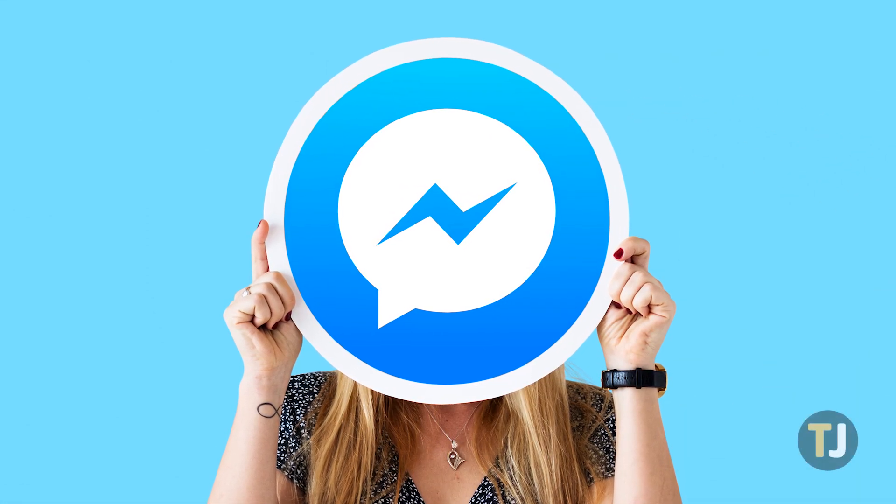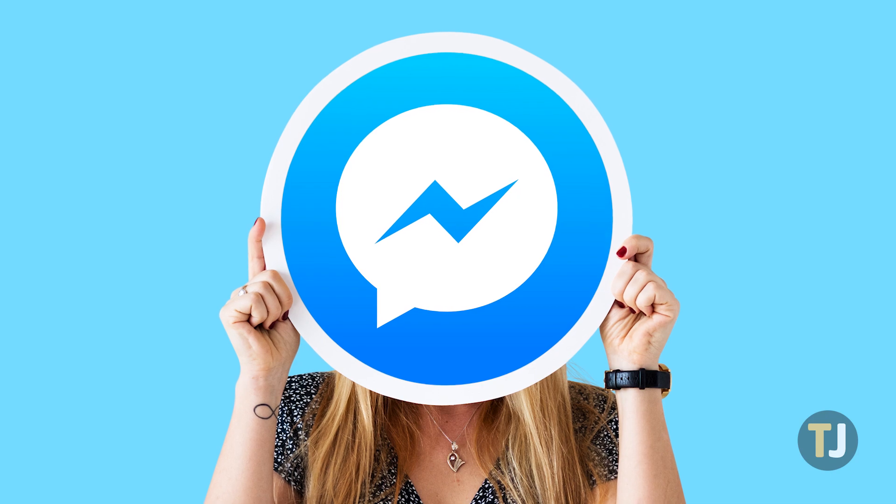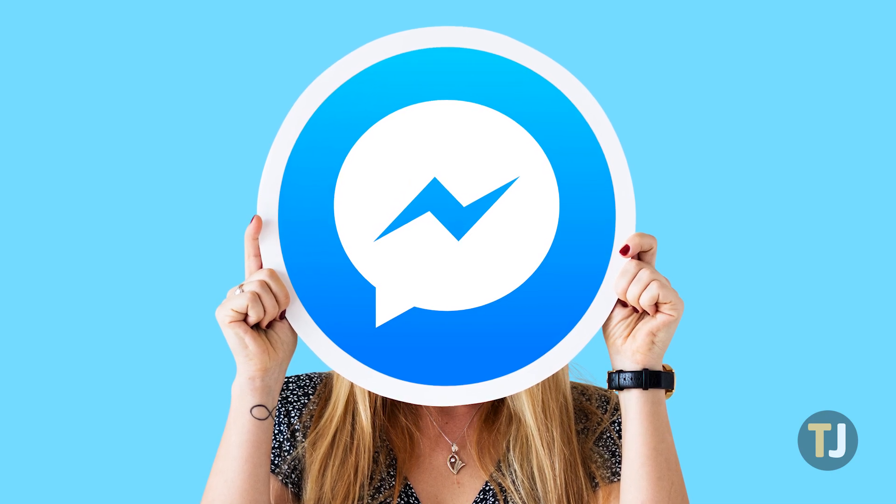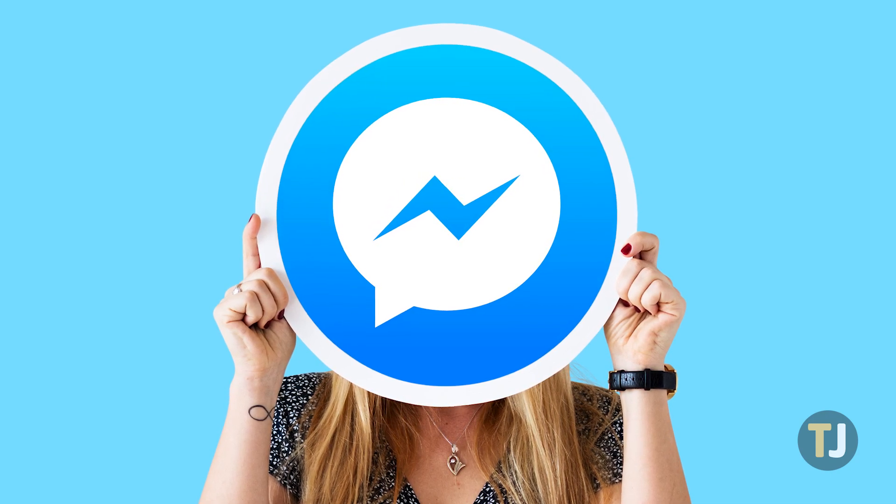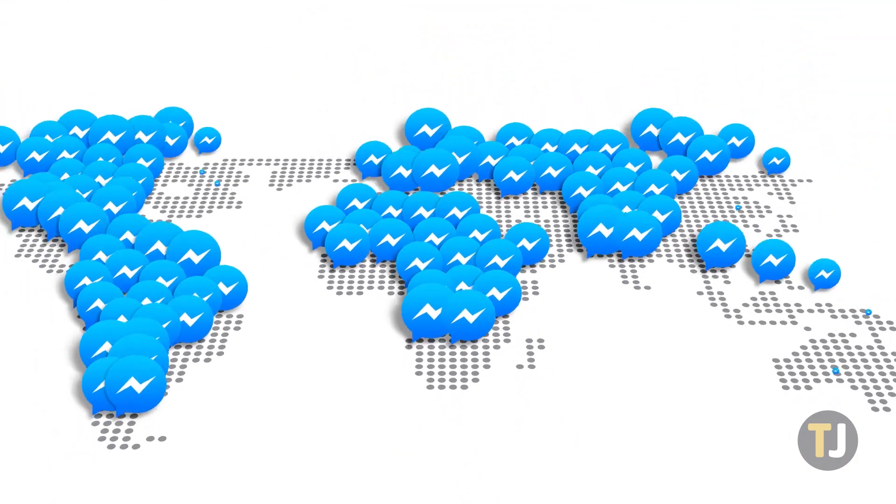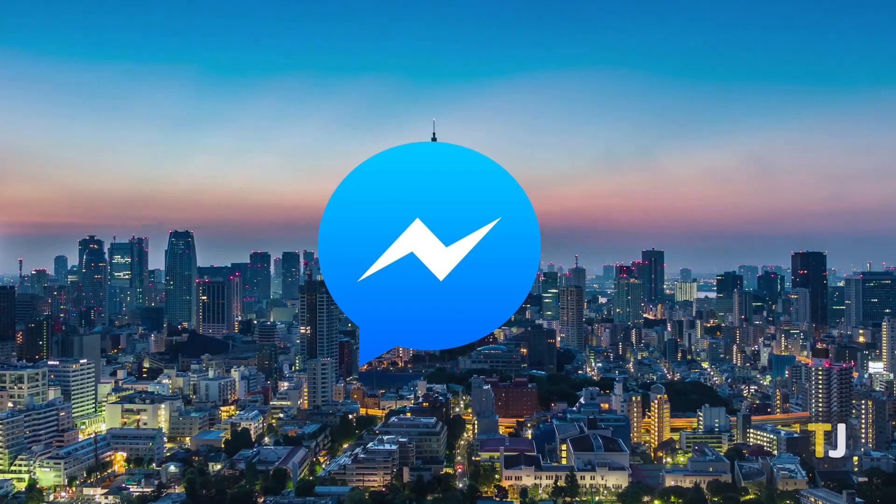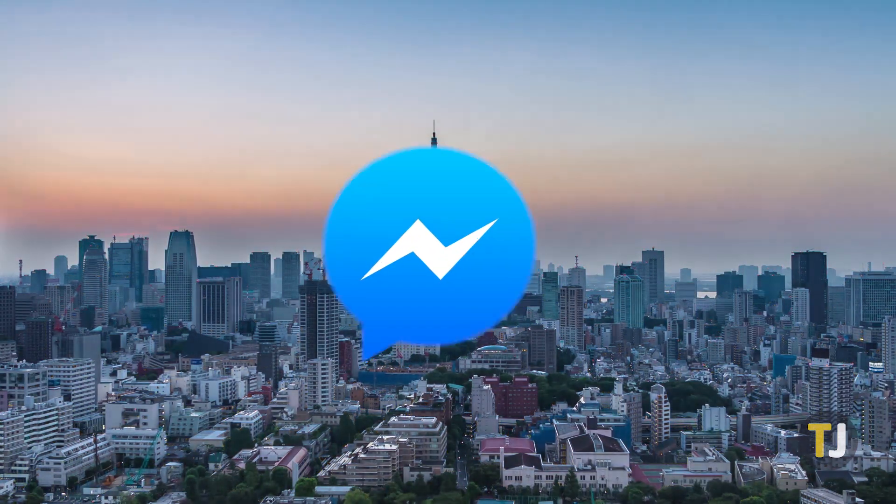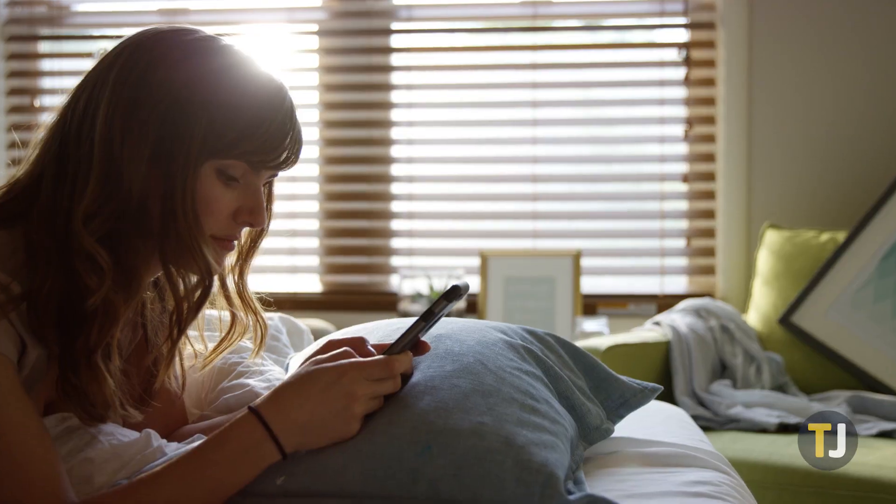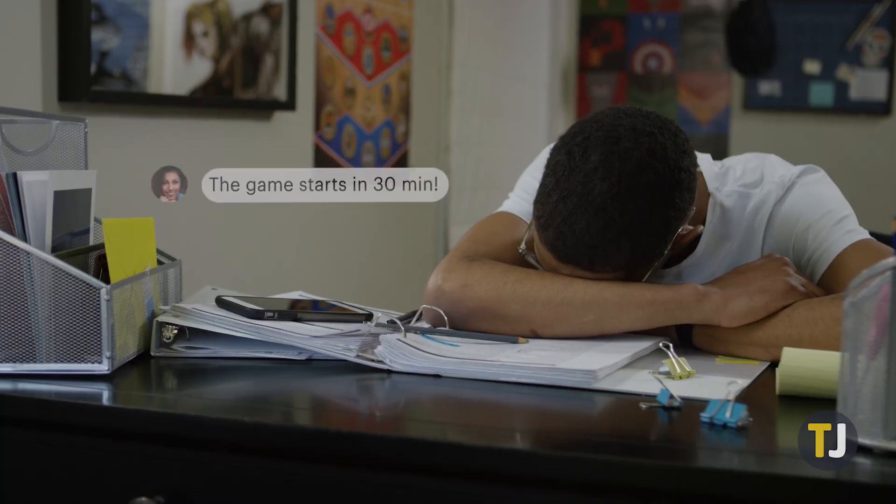If you don't have someone's phone number, it goes without saying that the easiest way to reach out to them in 2020 is through Facebook Messenger. As a feature included with the world's largest social network, almost everyone you know is on Messenger, so reaching out to a new contact is quick and easy.